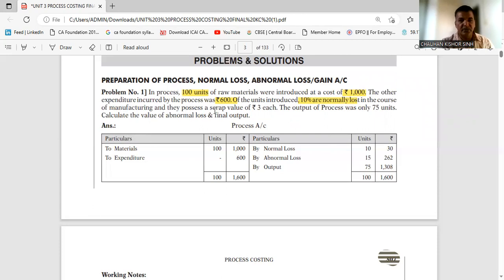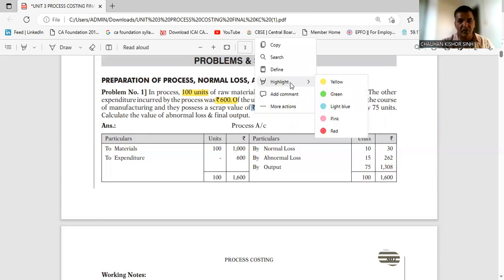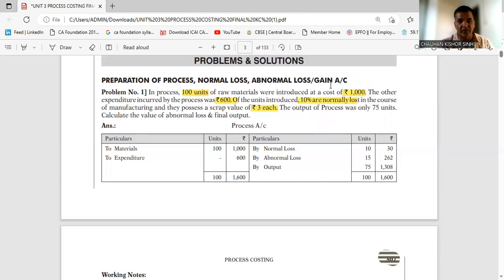The scrap value is Rs. 3 — this is what the normal loss units will sell for. The actual output of the process was 75 units, which is already given to you.